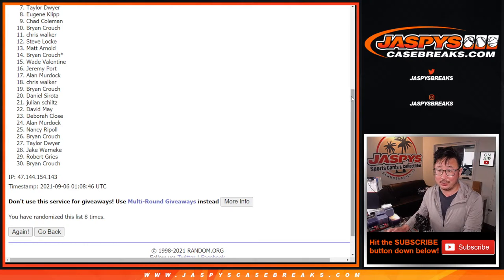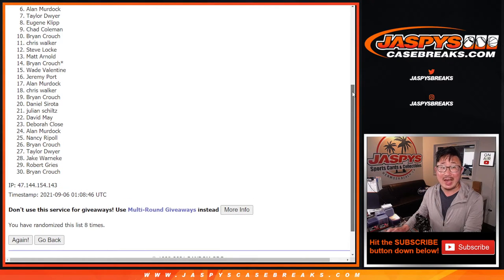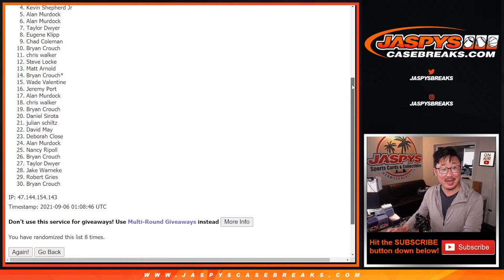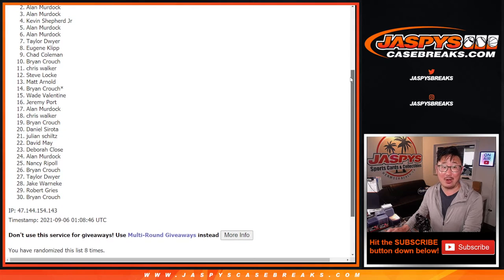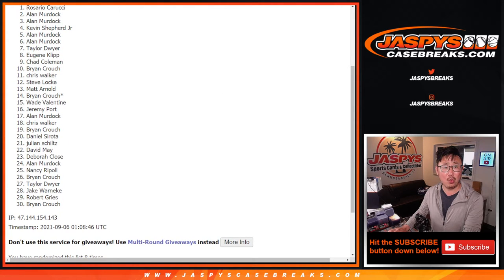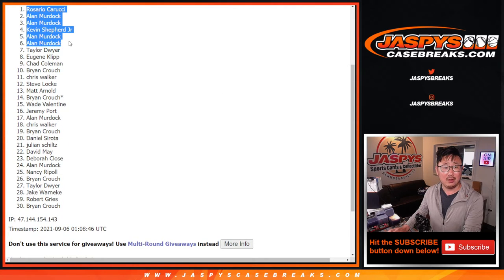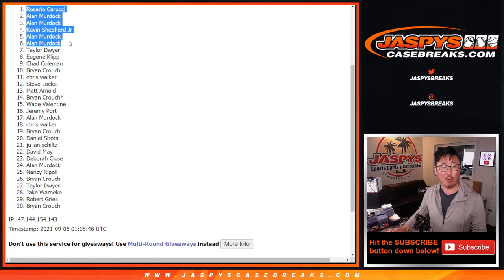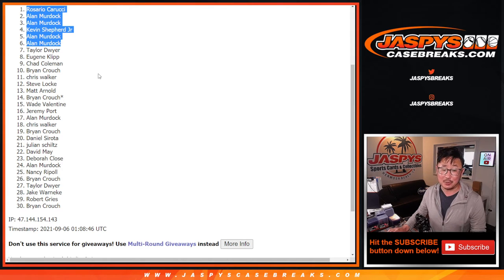Congrats to Allen, Allen, Kevin, Allen again. Wow. Allen and Rosario. Woo! Allen Murdoch needs to buy a lottery ticket. Four out of the six spots? That's pretty nice.